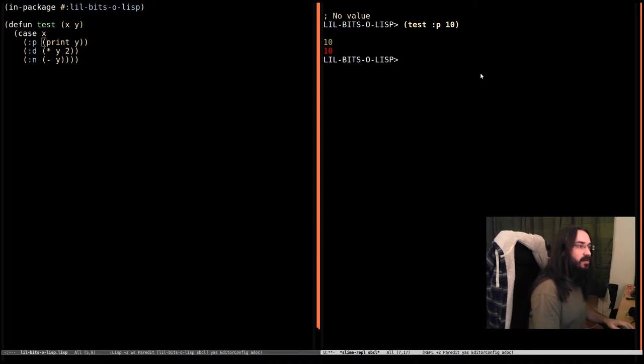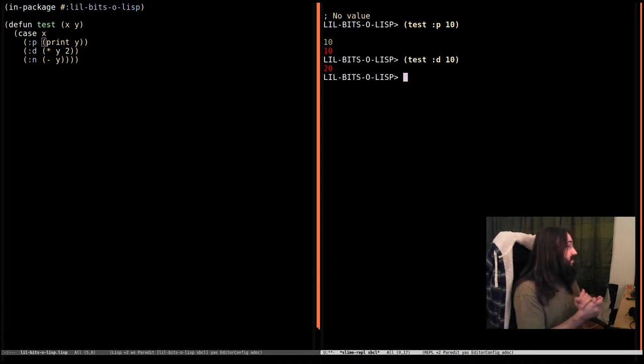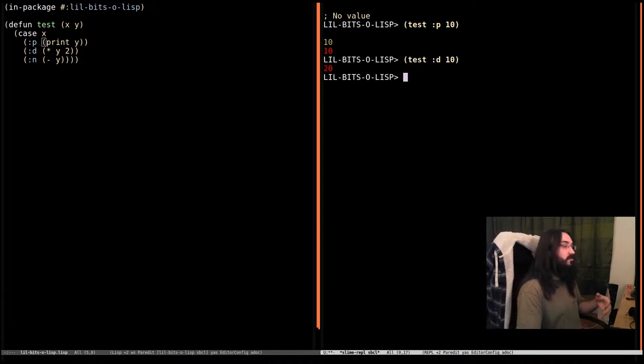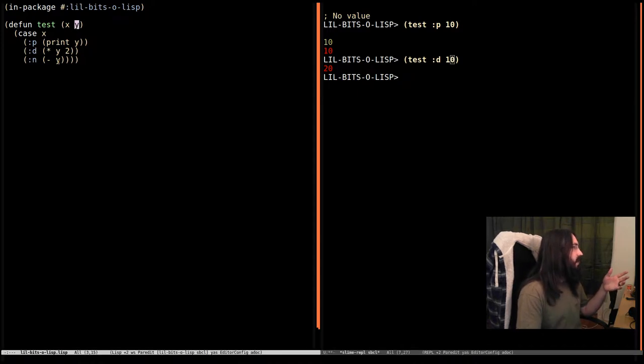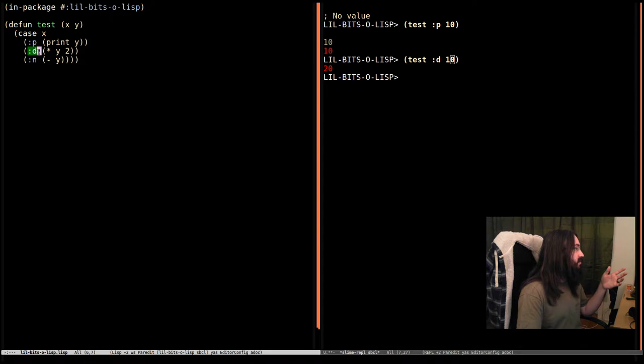Let's switch out that keyword p for the keyword d and this time we can see that we've doubled the value. d for double, 10 was passed into y and so x was equal to this keyword. So y was doubled. Fantastic.